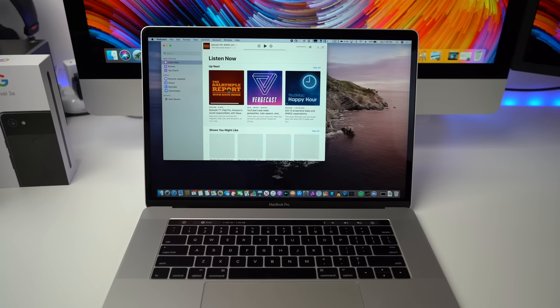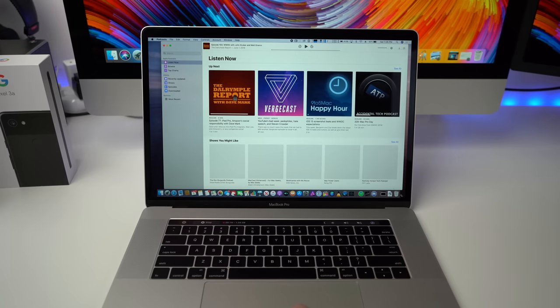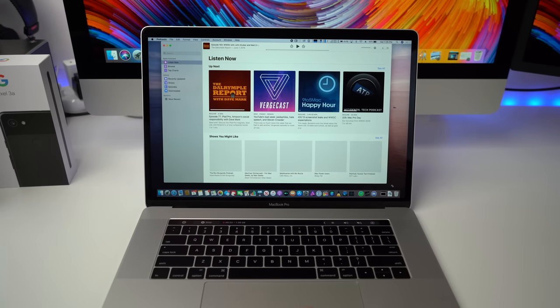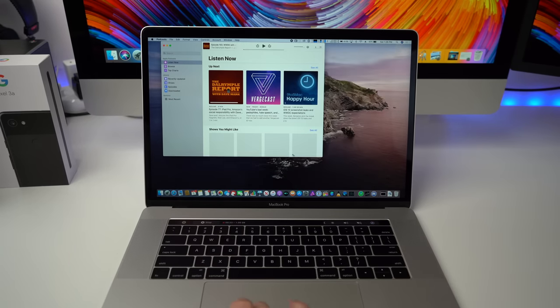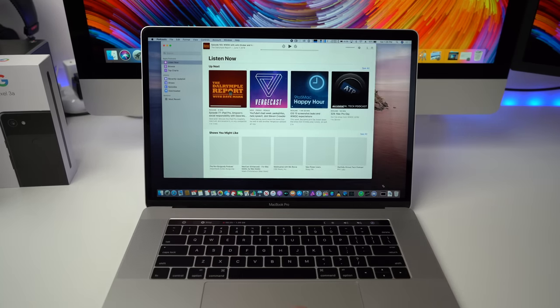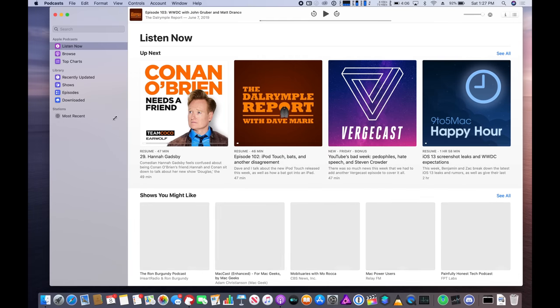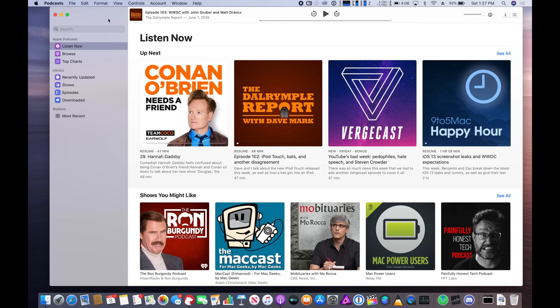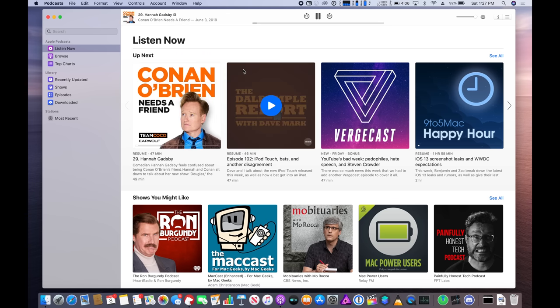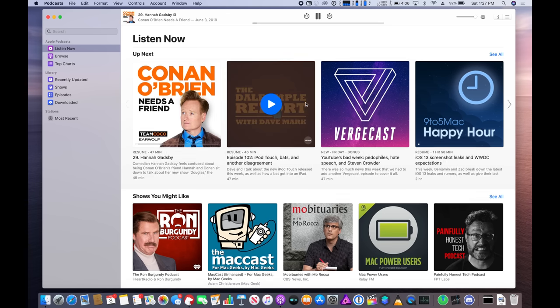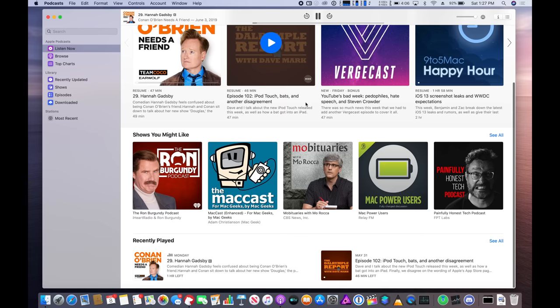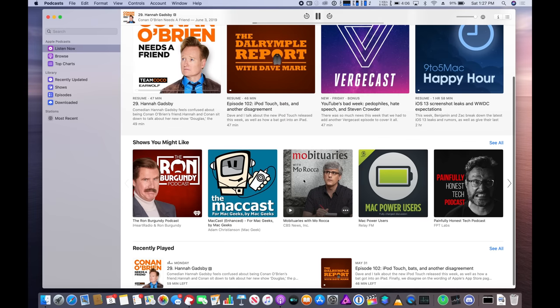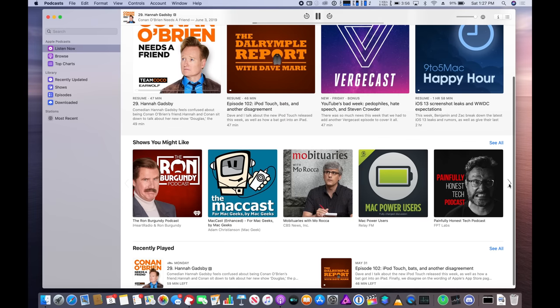So I think the most standout feature about the podcast app on macOS Catalina is that it looks very similar to the music app despite using two different design frameworks to create both applications and I think this is a really good example of how you can take that iOS codebase and make it look and act just like a Mac application.